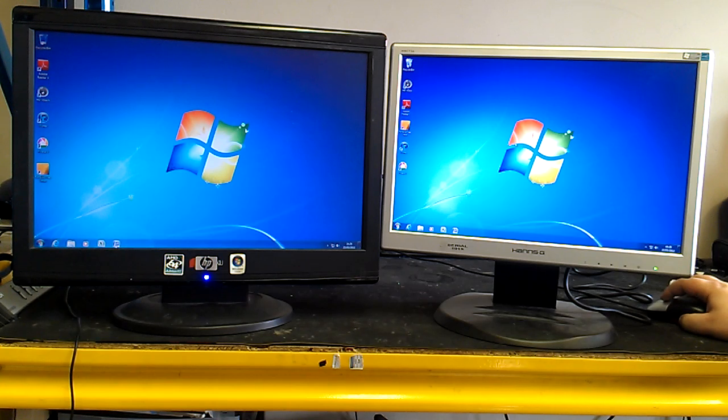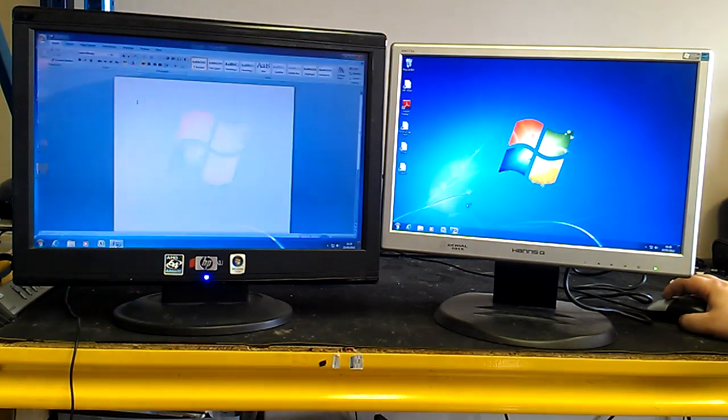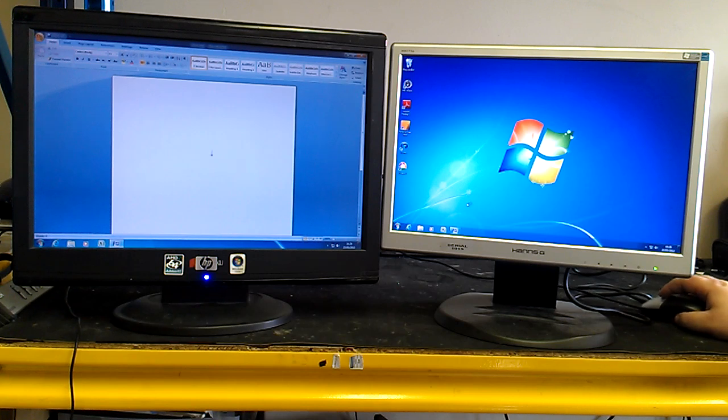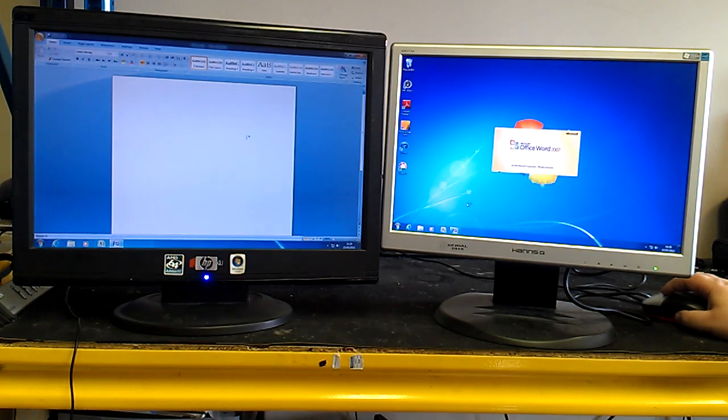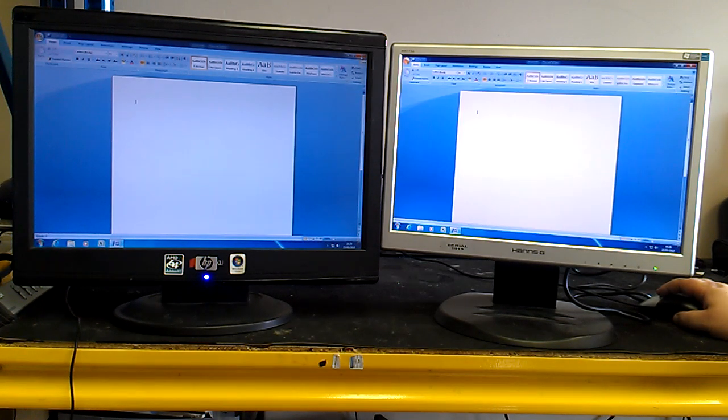If we now click on Word, there, you can see the difference between the speed on the one on the right and the one on the left. The one on the right is still just catching up.